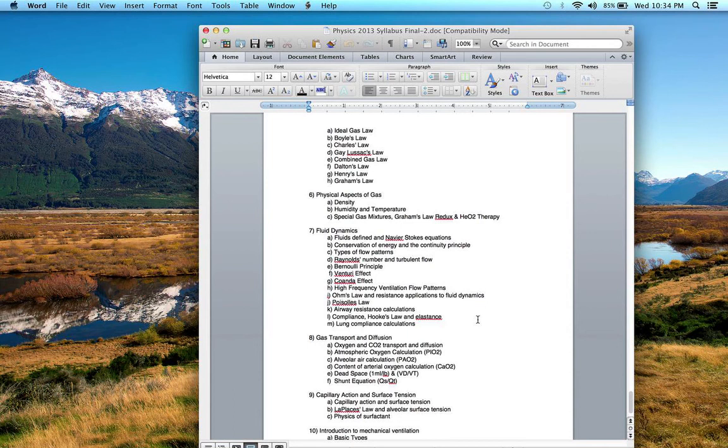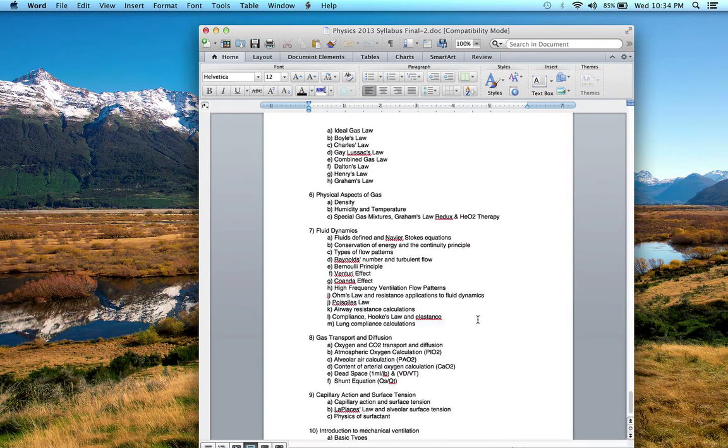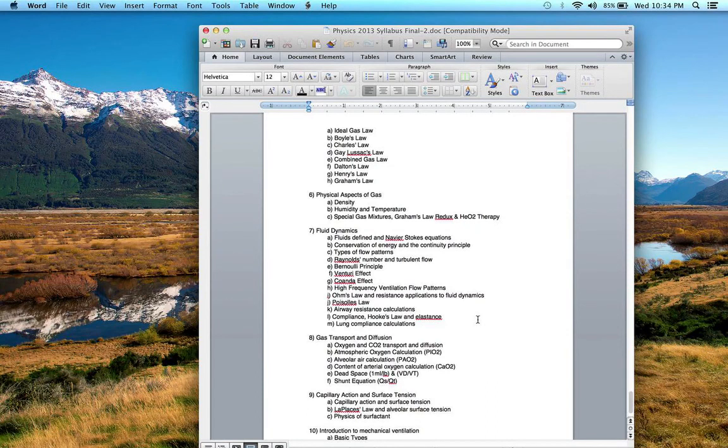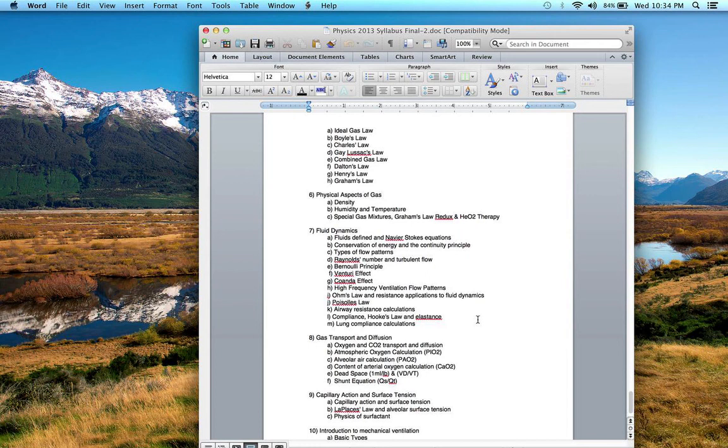Do remember with airway resistance, you need to convert your flow, which is generally given in liters per minute. You'll need to convert that flow into liters per second to get the proper values. We said that compliance of 50 to 100 or 0.05 to 0.1 liters per centimeter water pressure is normal compliance. Lower than that indicates stiff lungs, and you should know the pathophysiology of what can cause low compliance.